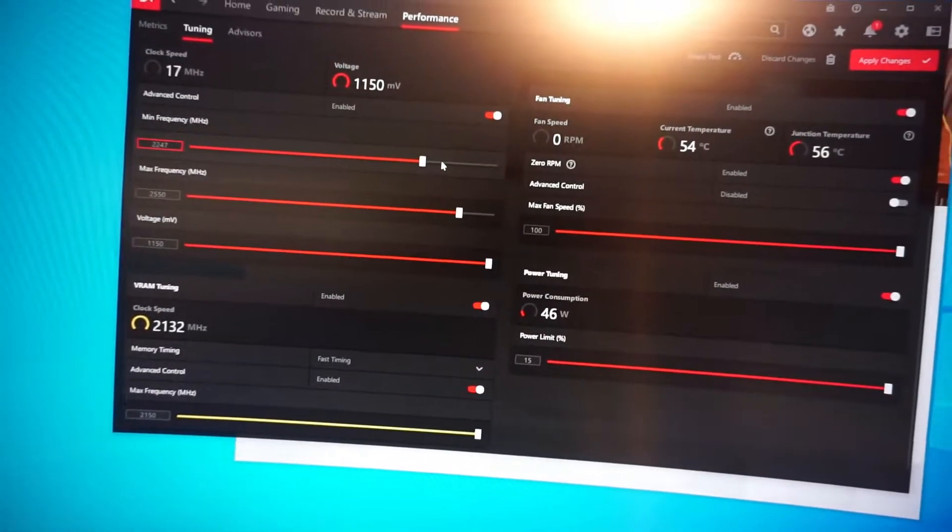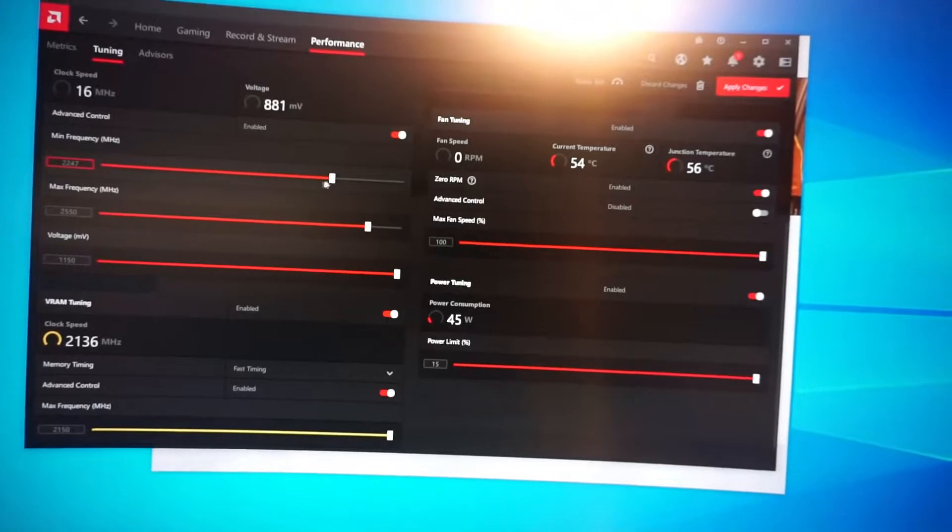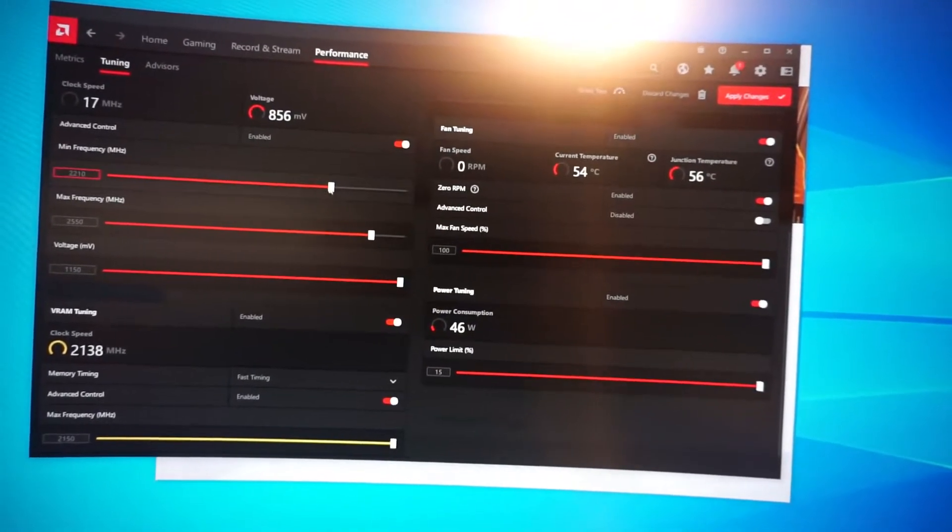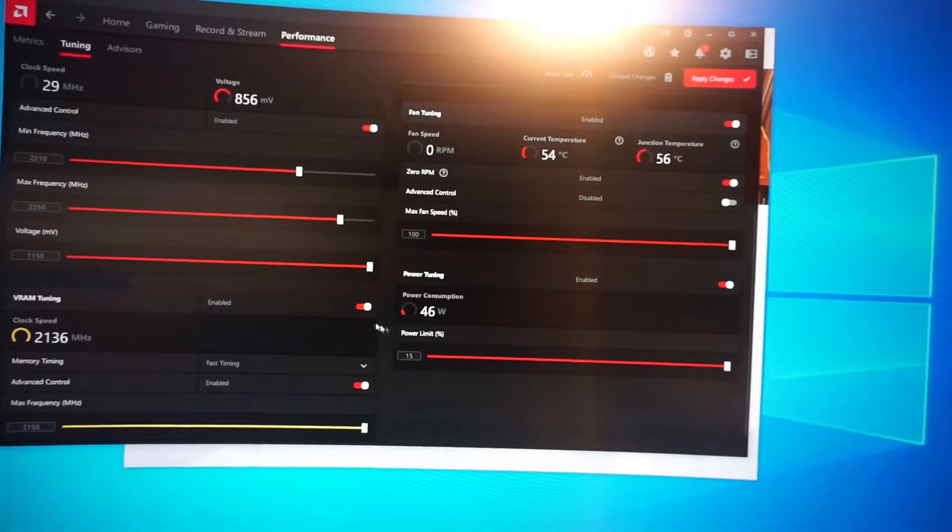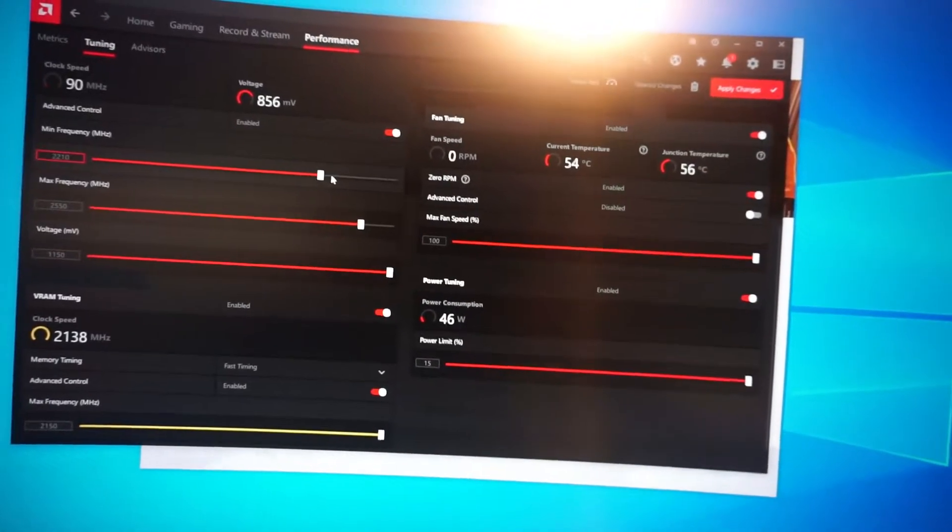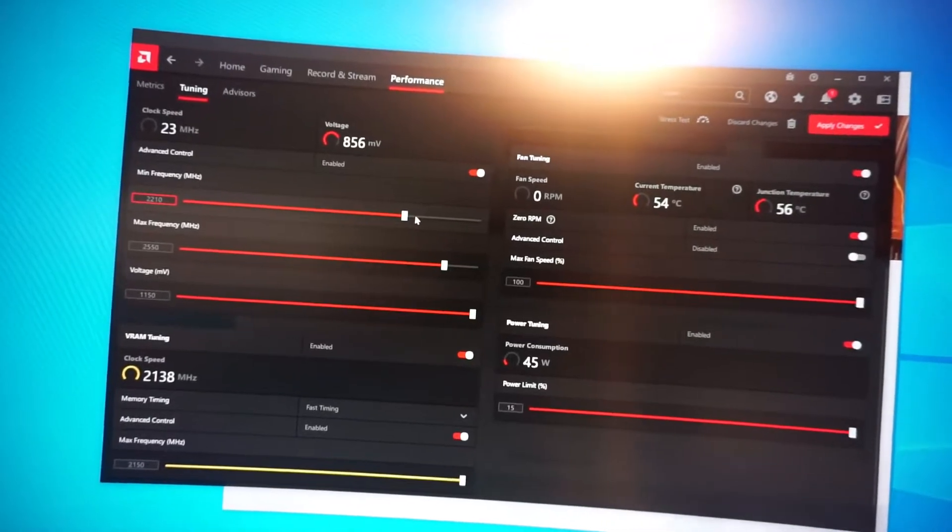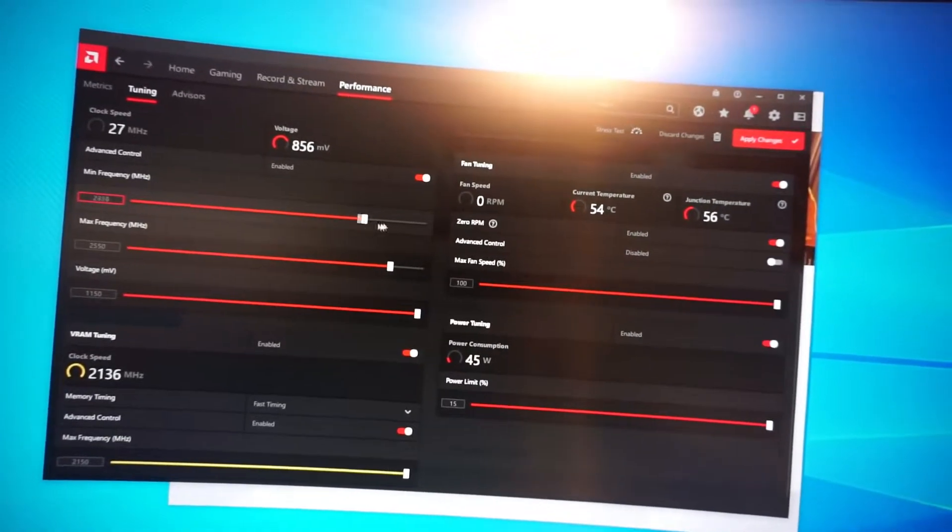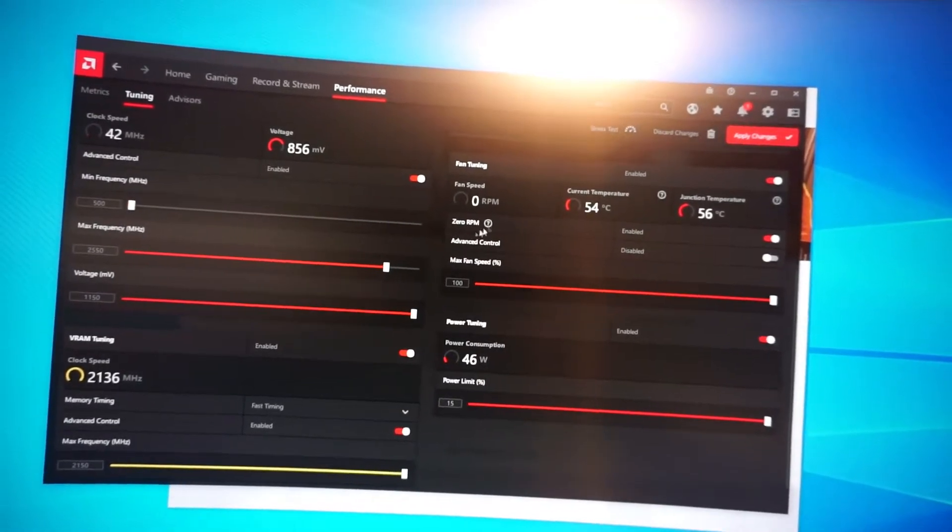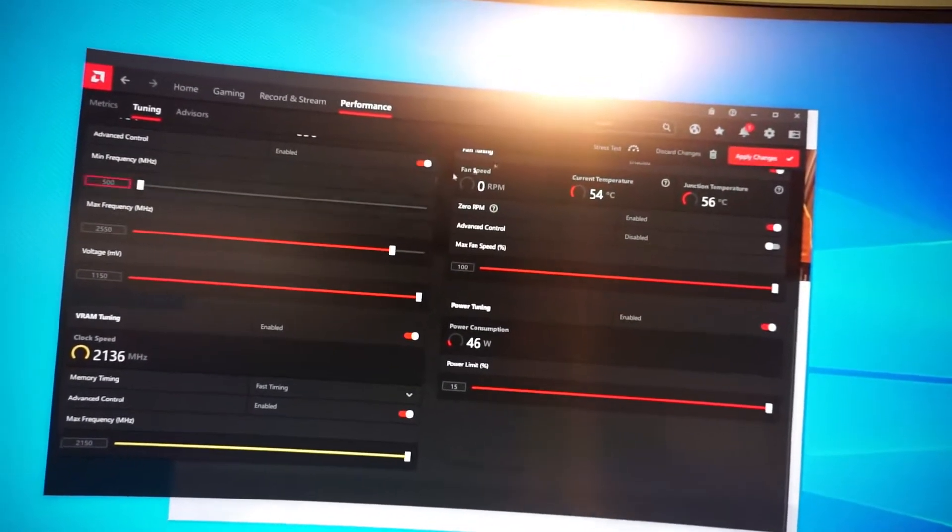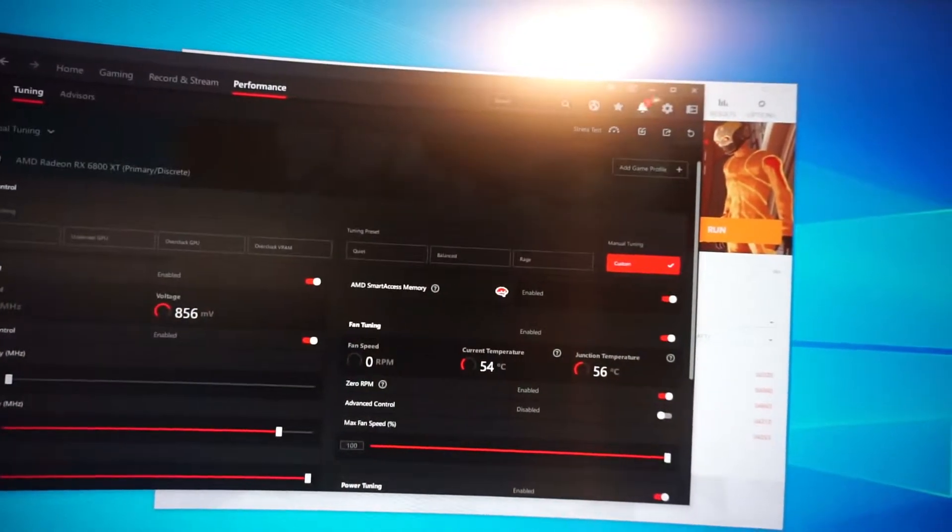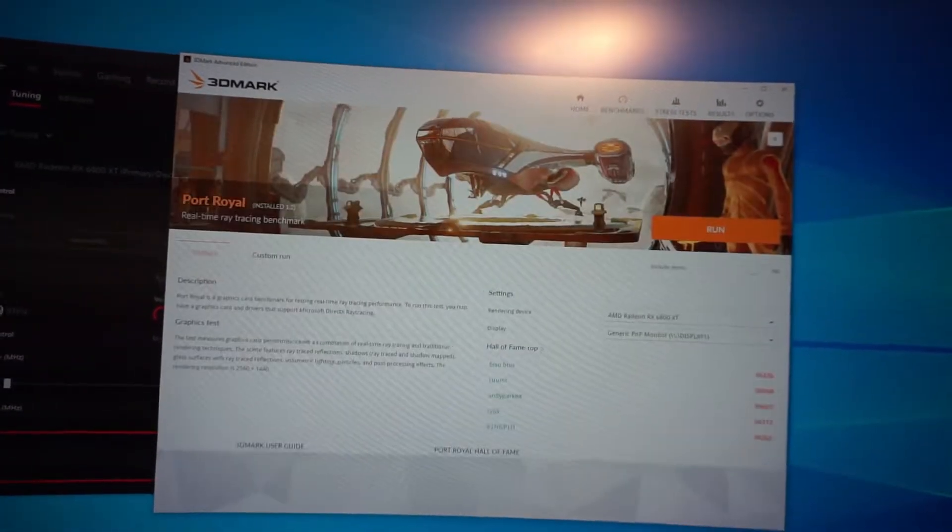He said that when he turned his min frequency up, it got rid of a lot of voltage dips for power saving. I think he said it was some type of power saving. And I tried setting this a little bit higher to see if that would help. But I don't think it helped, so. Or I don't think I got any higher scores from it, at least. It didn't really make much of a difference, at least in the Port Royal scores. So, I'll run this right now.